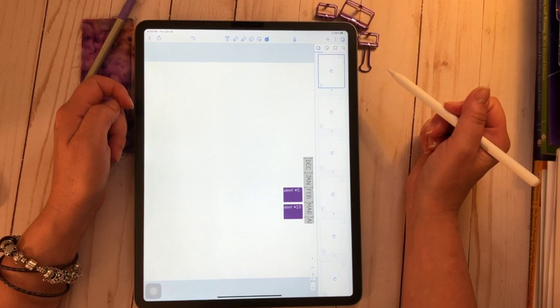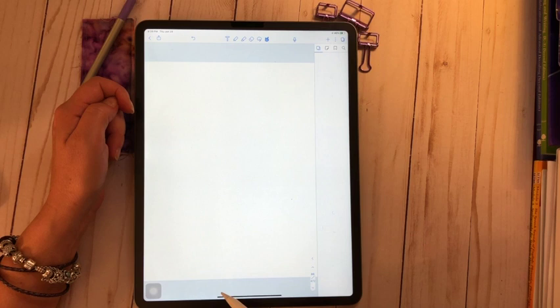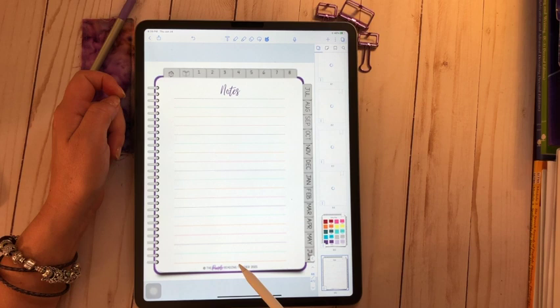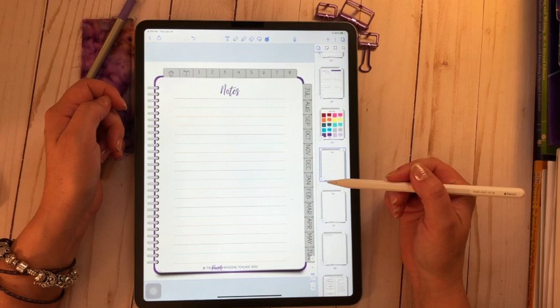If you go back to the table of contents, I've created some extra template pages here for you at the bottom. One of the pages that I created was for lined notes. There's also a page that is unlined that you could use as well, but I want to copy this one. I'm going to go to the three dots. I'm going to copy that page.